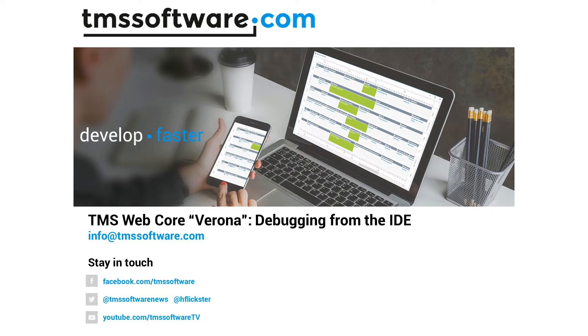The next version of TMS WebCore, codename Verona, is just around the corner. I would like to introduce a feature that is simply amazing. The biggest problem I always have developing web applications.